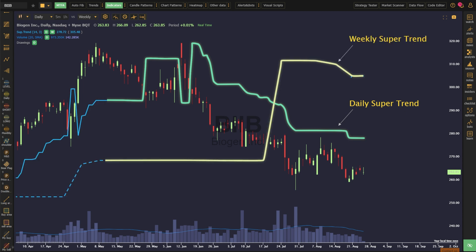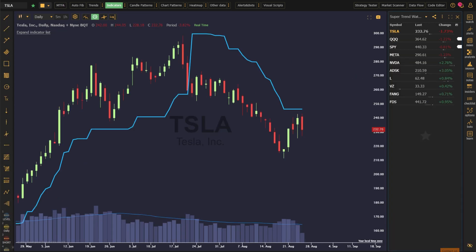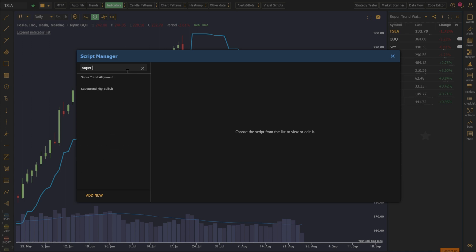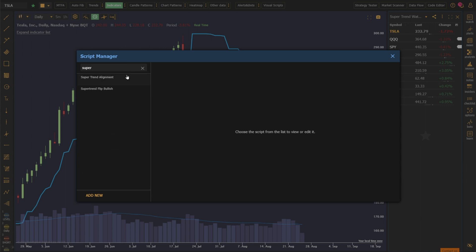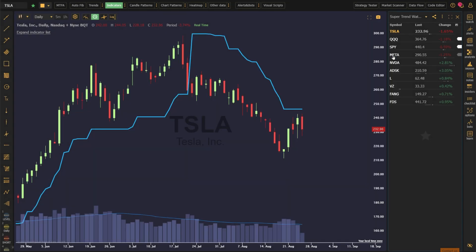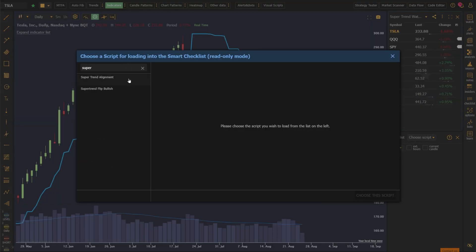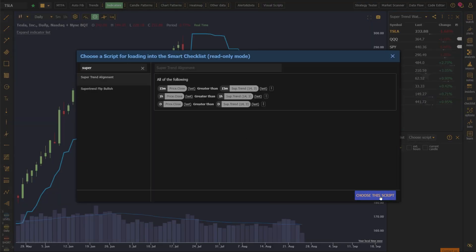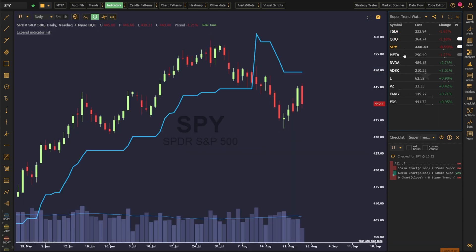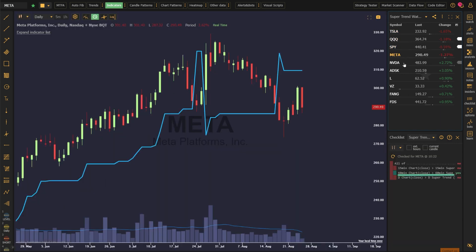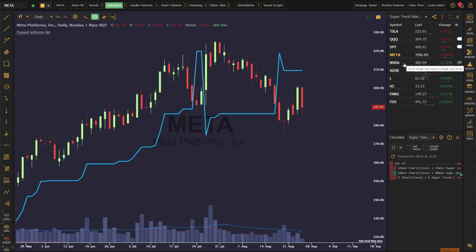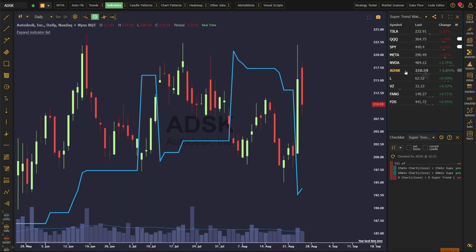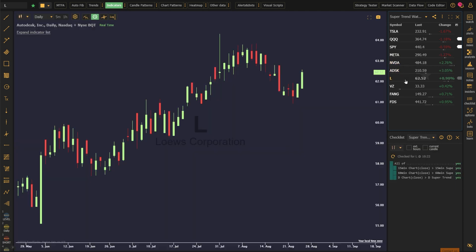If multiple lines muddy up the chart too much for you, the conditions of the supertrend can be defined within a script. In this example, we have bullish signals for the supertrend indicator on the 15-minute hourly and daily time frames. This script can then be inputted into TrendSpider's smart checklist. As you toggle through the names within your watch list, you can instantly see which conditions are true and which are false. A green box next to the condition means that it's true, where a red box means that it's false. If all boxes are green, then the asset is currently in supertrend alignment.